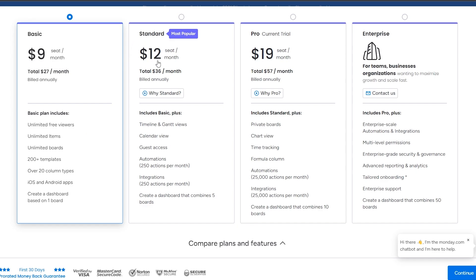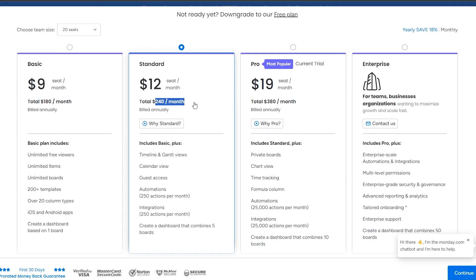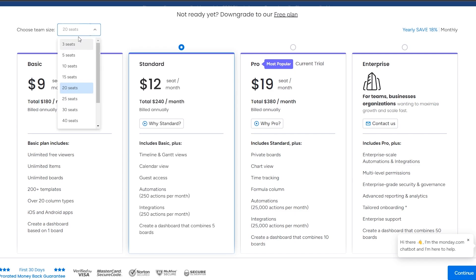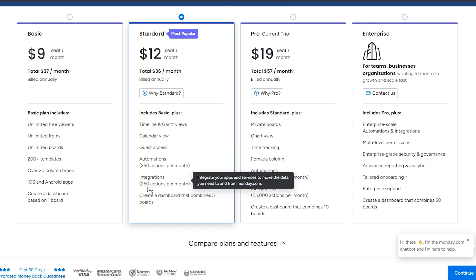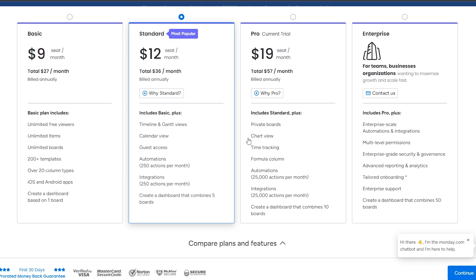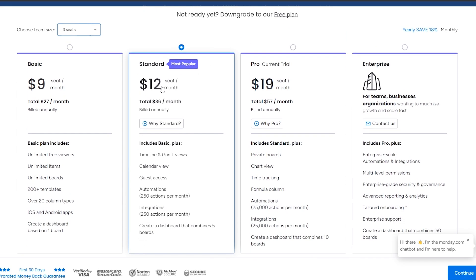The Standard plan is $12 per seat per month. If you increase the number of seats, the payment changes. This is billed annually — if you switch to monthly it's a bit more expensive, but going yearly saves you 18%. The Standard plan includes everything in Basic plus timeline and Gantt view, calendar view, guest access, 250 automations per month, and 250 integration actions per month.